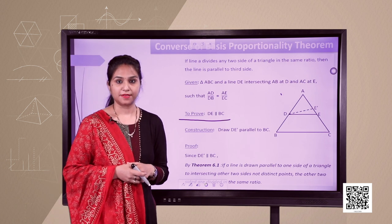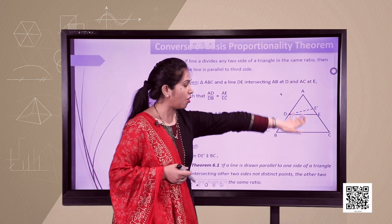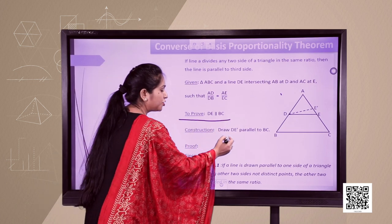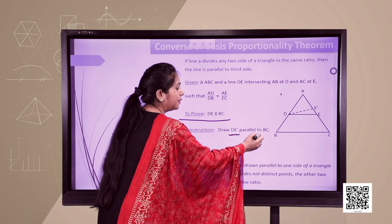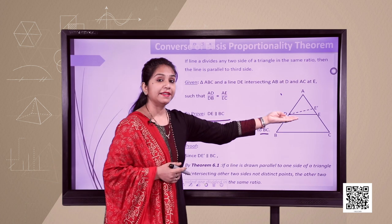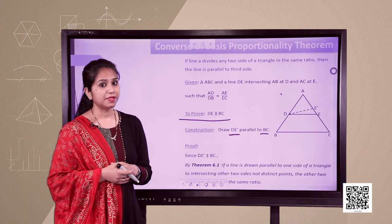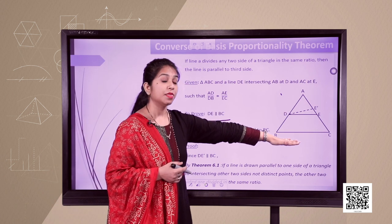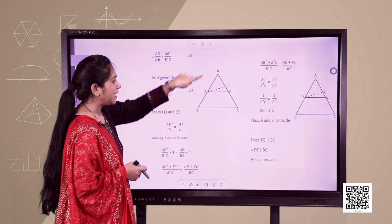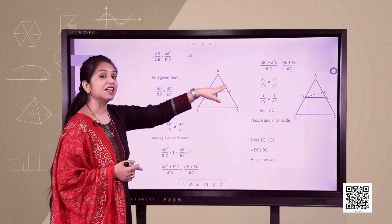We are going to prove this by the method of assumption. Let us assume there is a point E' on AC such that line DE' is parallel to BC. This is our construction — we have drawn line DE' parallel to BC. Now, by Basic Proportionality Theorem, if DE' is parallel to BC, then we can write AD upon DB equals AE' upon E'C.